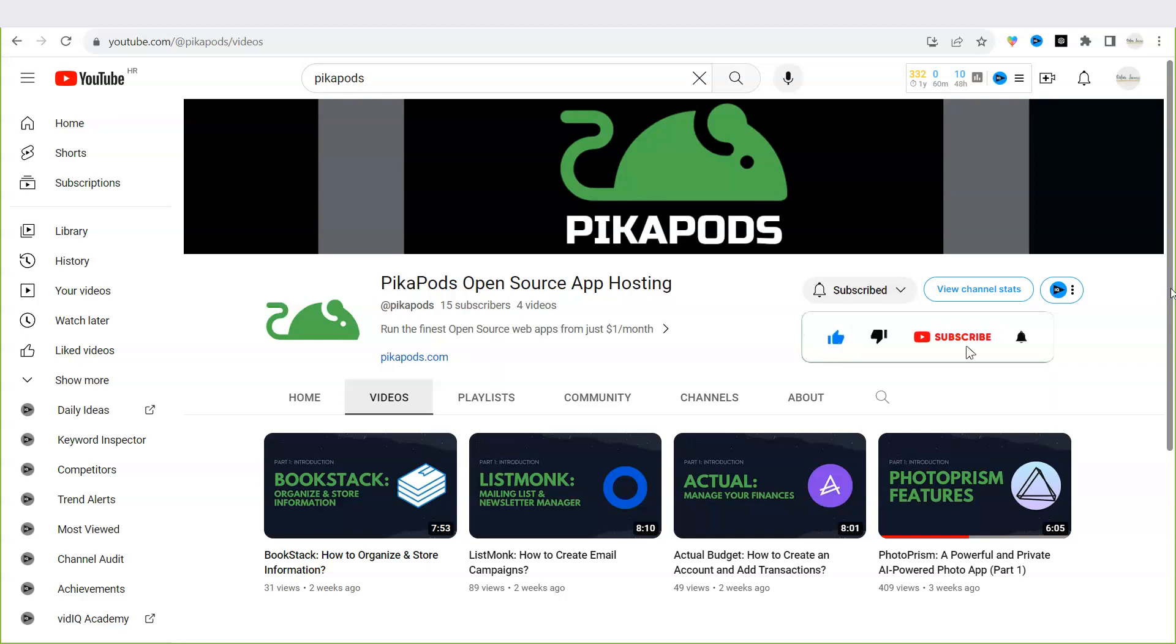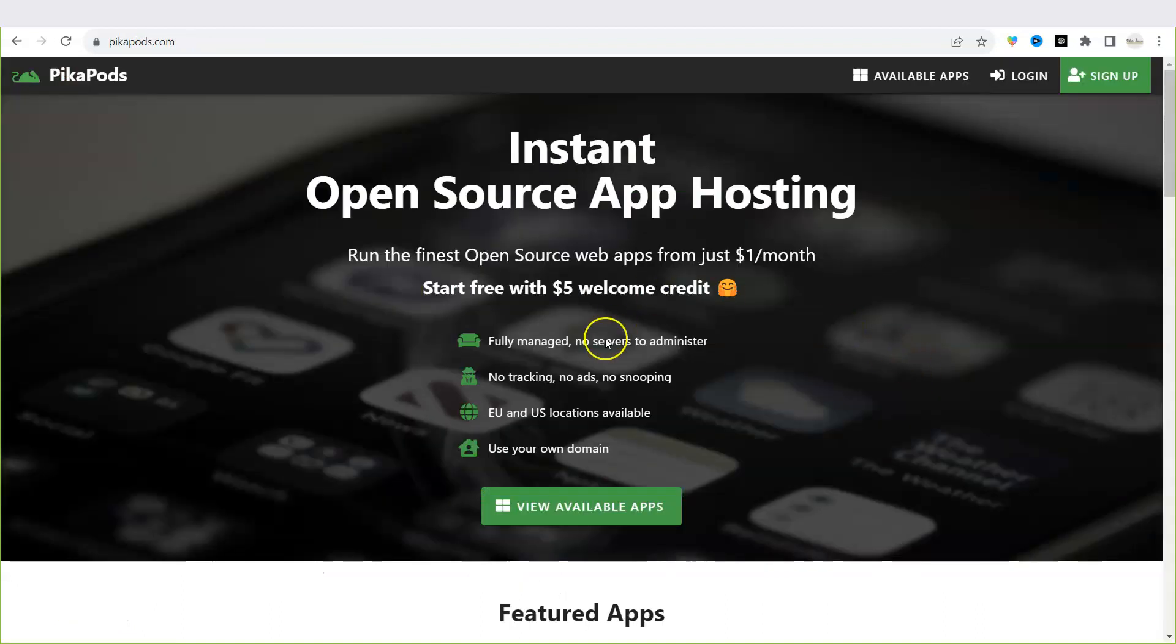There are a lot of tutorials coming up about all the apps we offer and how you can make the most out of them. In today's video I'll explain what open source software is or as we like to call it the future of private and secure apps. Let's get to it.